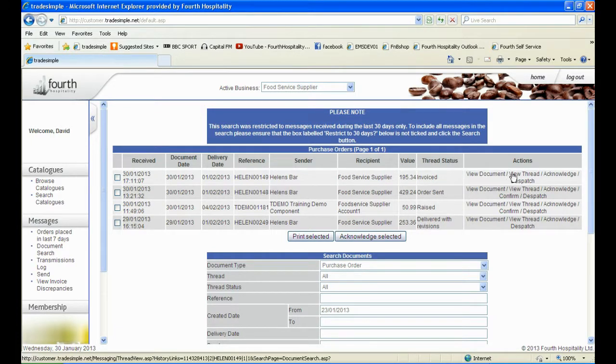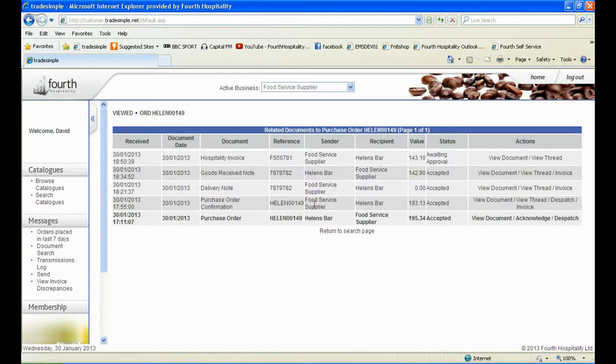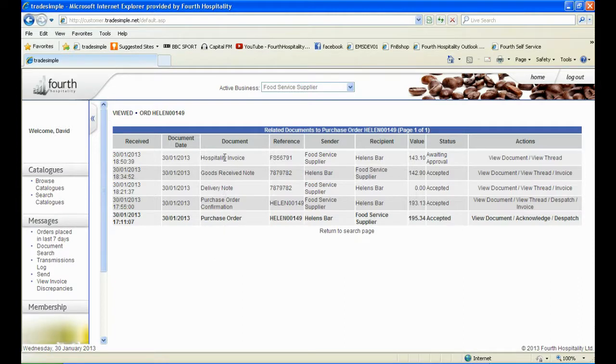If you click on the thread, you will now see the invoice document has been threaded to the existing documents within the thread. If the invoice matches the GRN exactly, the status of the invoice will be changed to Approved.